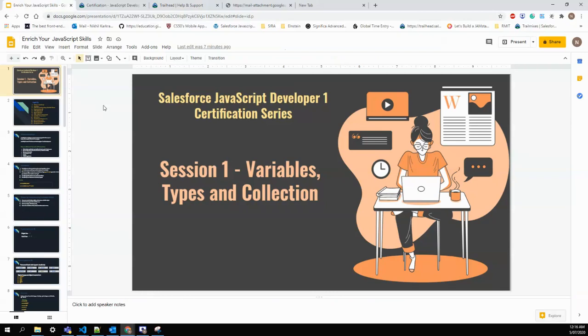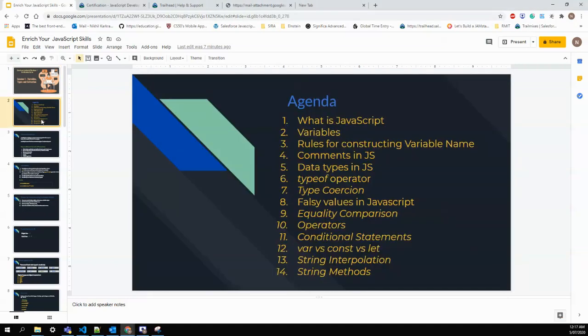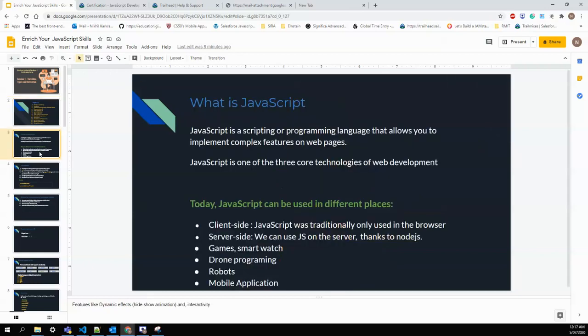This session covers Variable Types and Collections. The agenda includes: what is JavaScript at a high level, variables and naming rules, how to comment code, data types in JavaScript, how to find types using typeof, type coercion, falsy values, equality comparison, operators, conditional statements, var vs const vs let, string interpolation, and string methods.